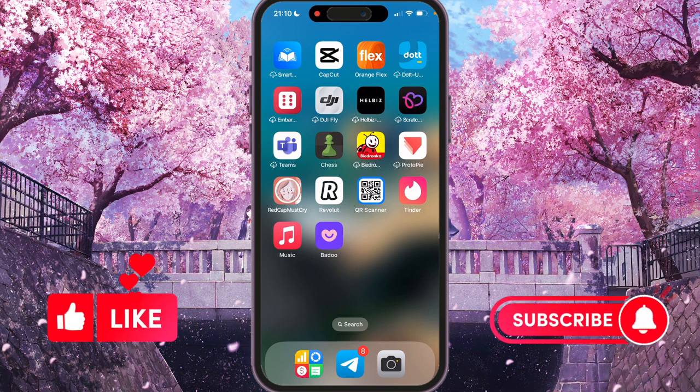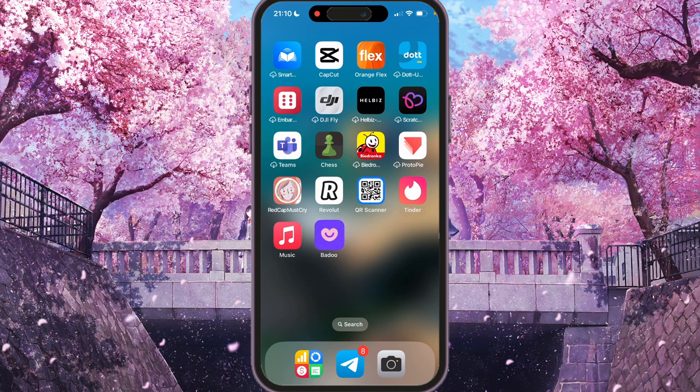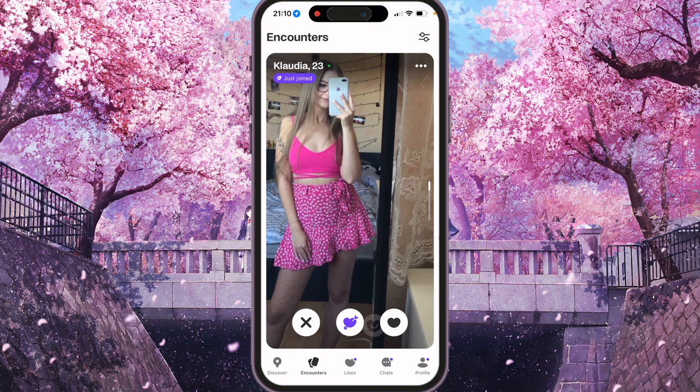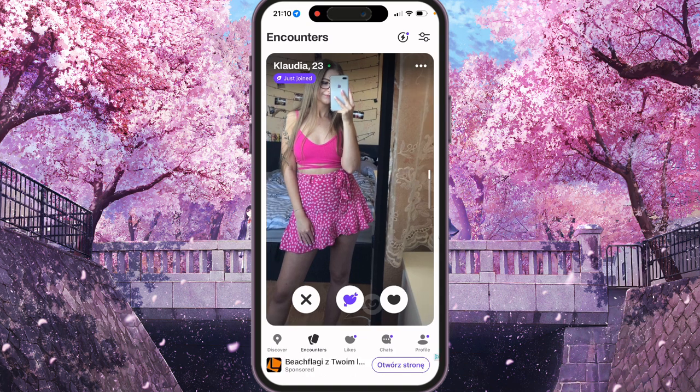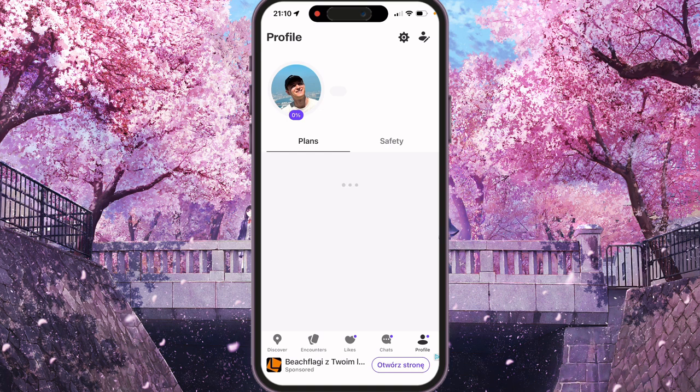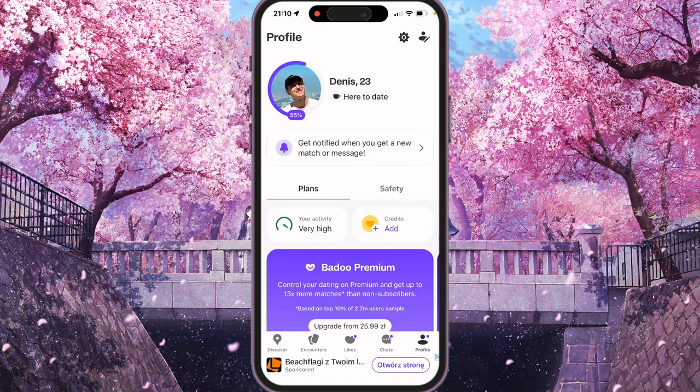First of all we need to open the Badoo application. Then we need to go to our profile, so just press the profile tab just here.